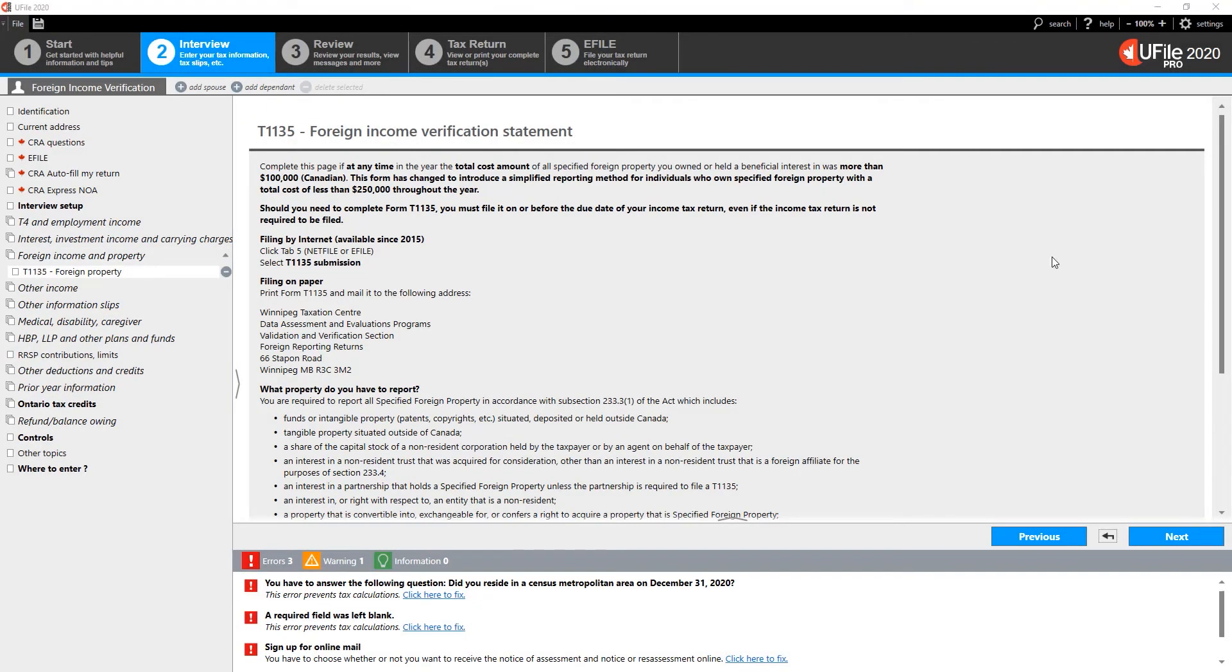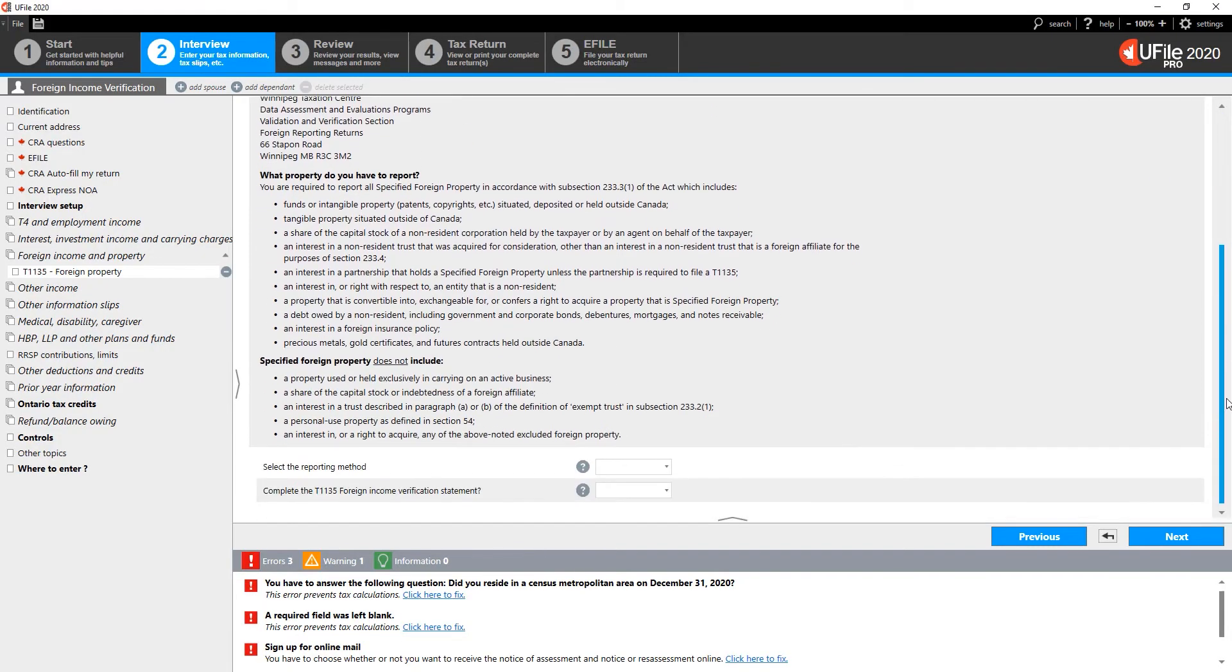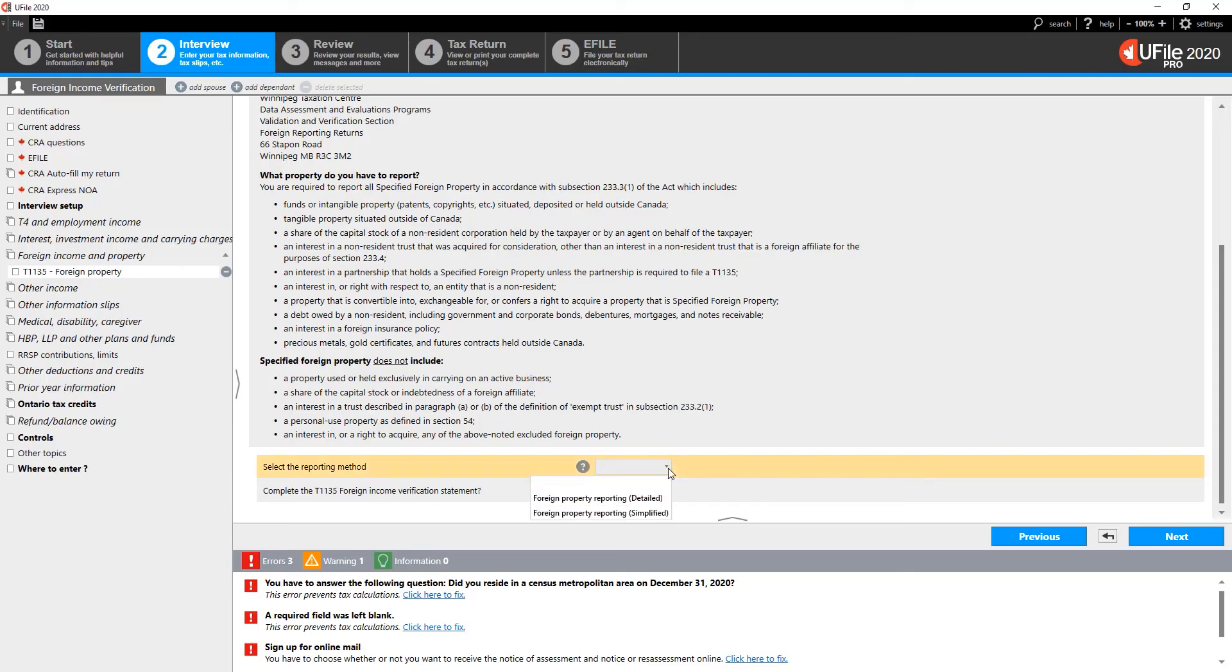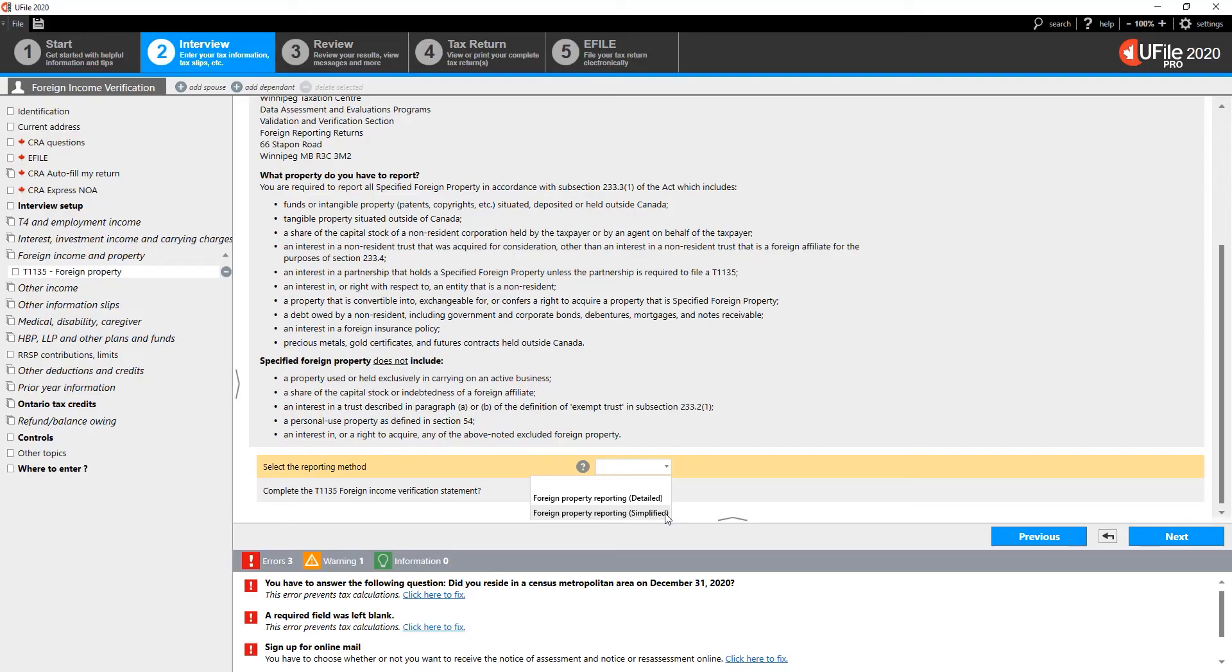On the T1135 entry page, scroll down and select the appropriate reporting method. Two options are presented to you, the detailed method and the simplified method. If you own foreign property with a total cost of $100,000 to $250,000 Canadian, then you choose the simplified method.